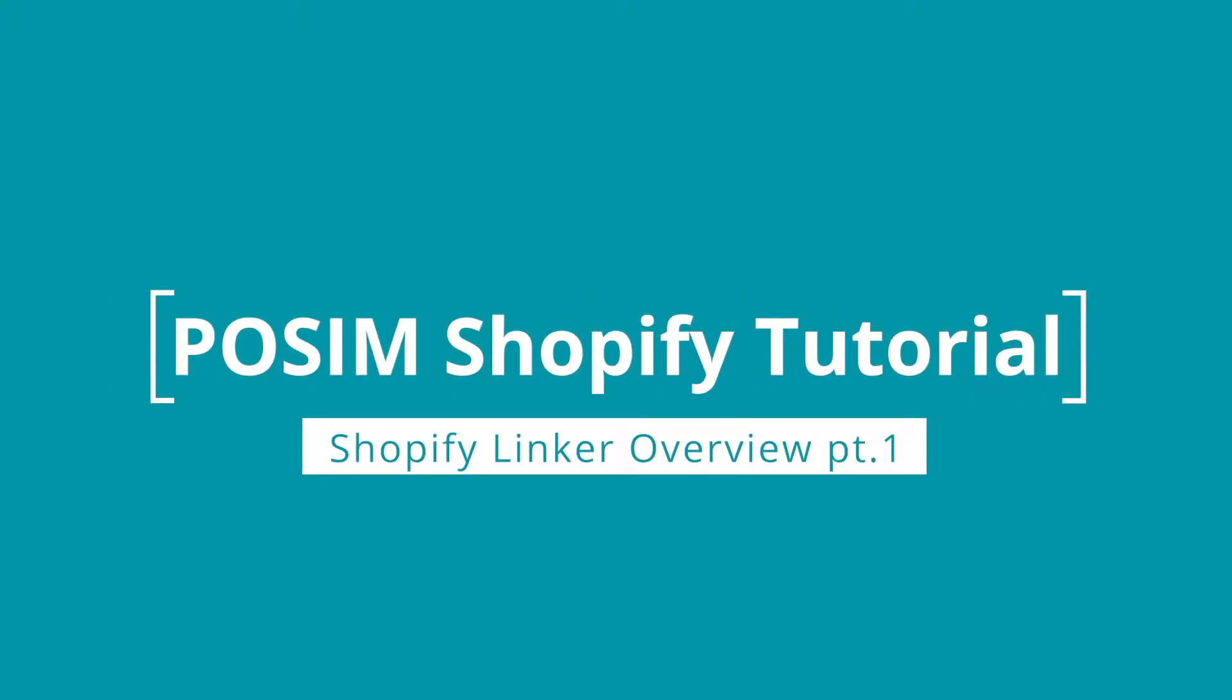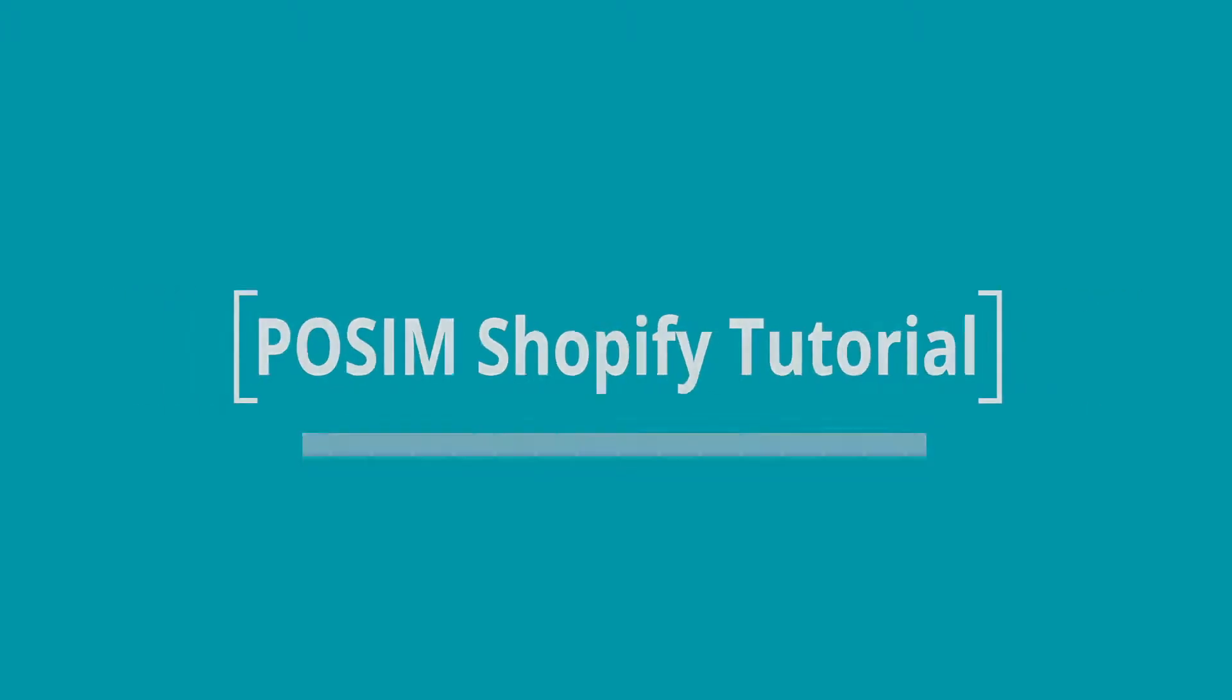Welcome to Possum's Shopify Linker Overview. In this video, we will explain how the linker works that connects Possum to your Shopify website. So, let's dive right in.